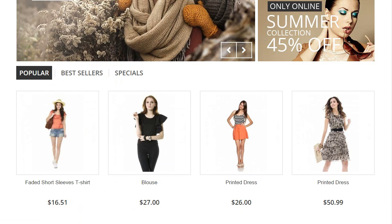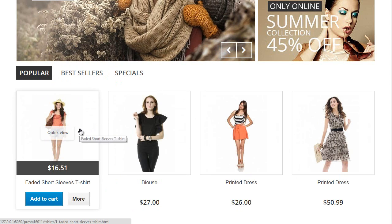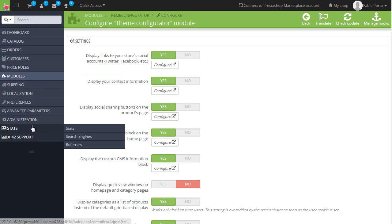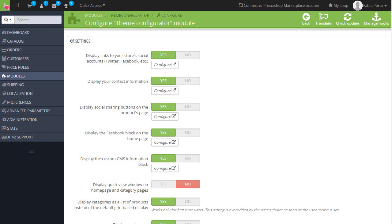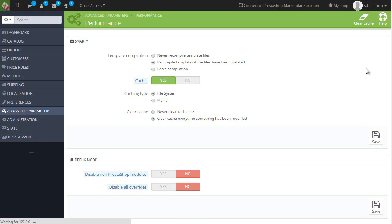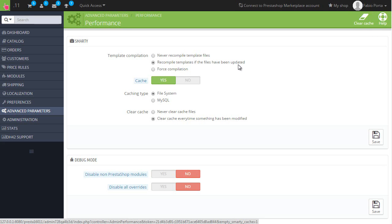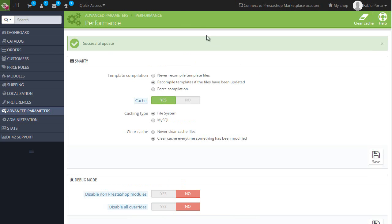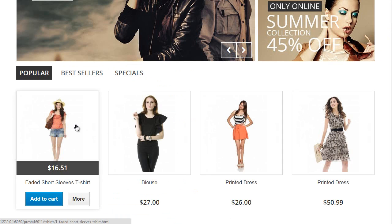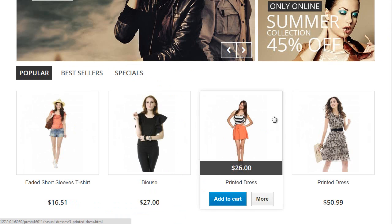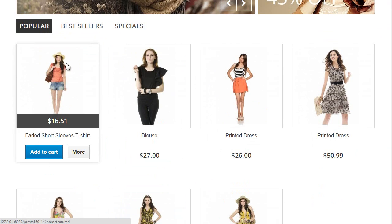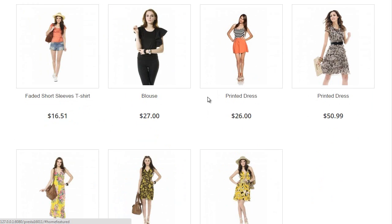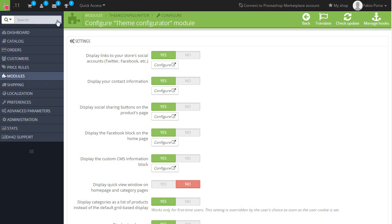Clear the cache. Now hopefully when we reload the front office it should be gone. Let's reload. Yep, as you can see it's gone. So if you're having any kind of issue in that sense, just know that you can go ahead and clear your cache.